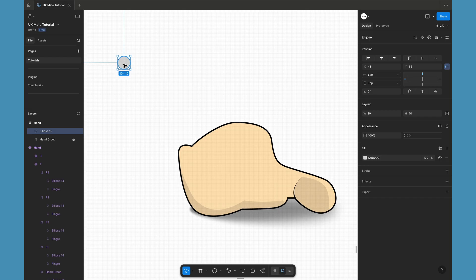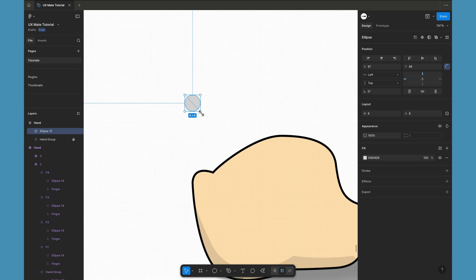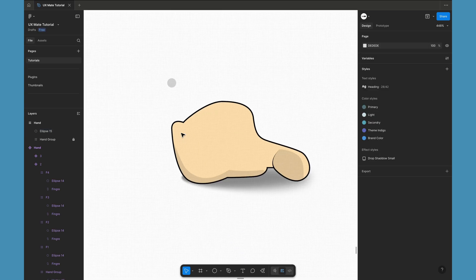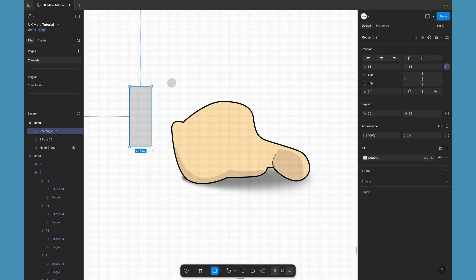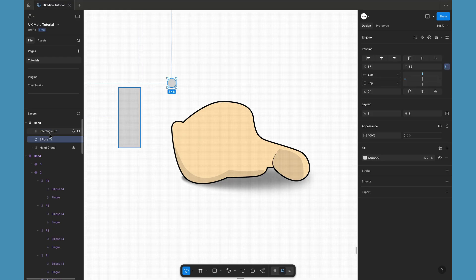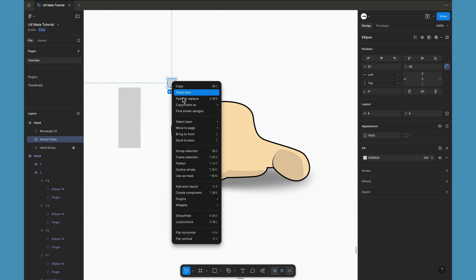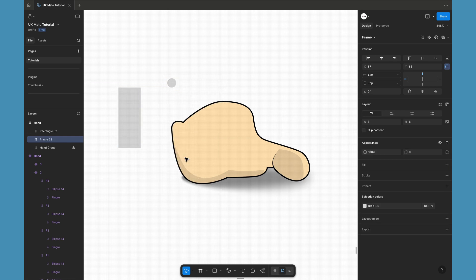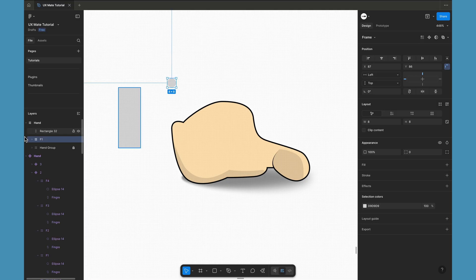I'll create one small ellipse or circle — you can make it anything like 10 by 10 or 8 by 8 pixels — and let's create one rectangle. Select the ellipse we have created, rename it 'anchor point', then right-click and choose 'Frame Selection'. This will make one frame for us which we are going to use as our finger pivot point. Let's give it the name F1, which stands for finger one.